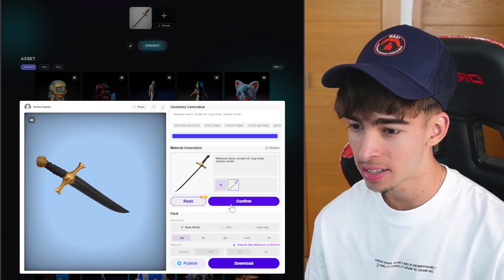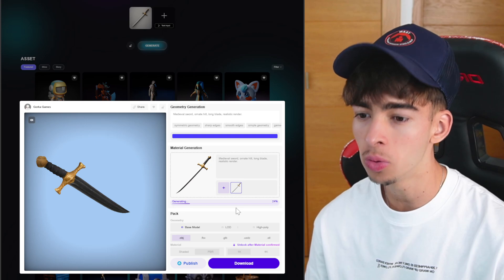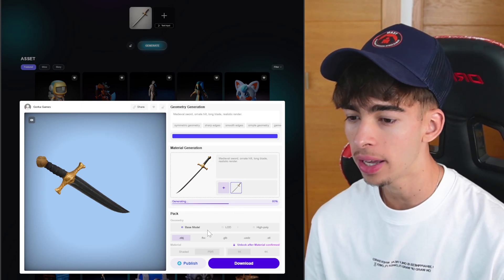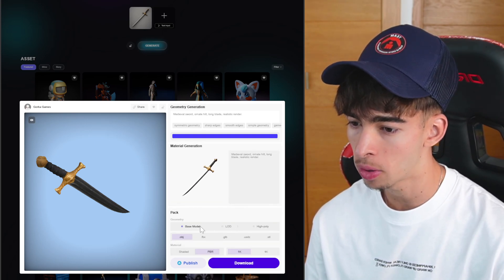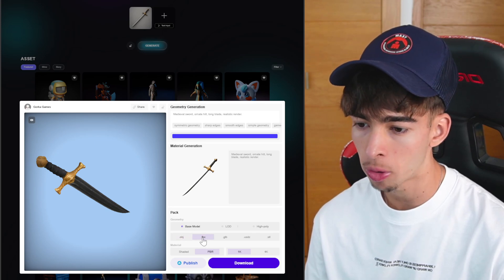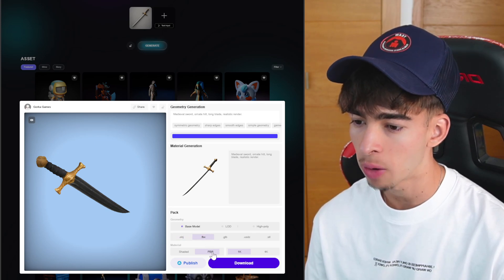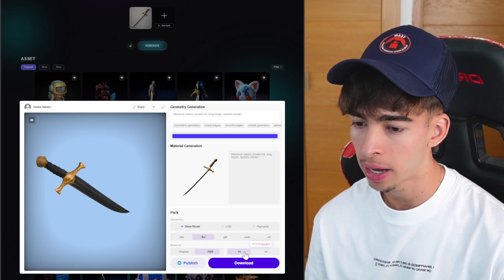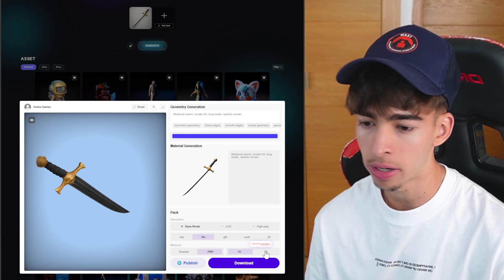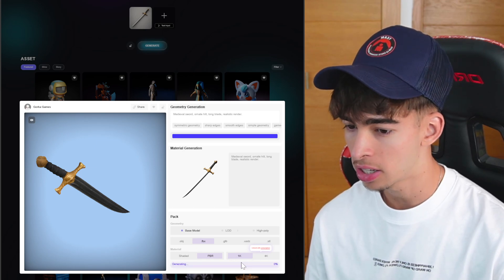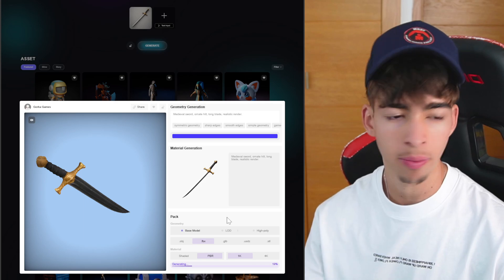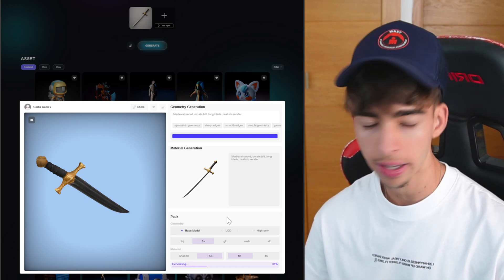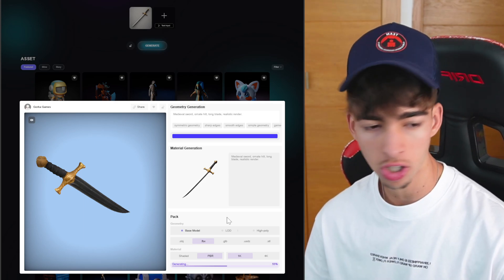Once that's done I can say yes, confirm. I do like that. We can go into the download pack model. I want to download the base model and I want this as an FBX. I want this in a PBR and I want this in 1K. Now I can download this FBX model and now essentially I can import it into Unreal Engine.